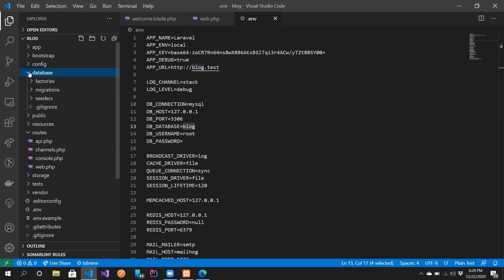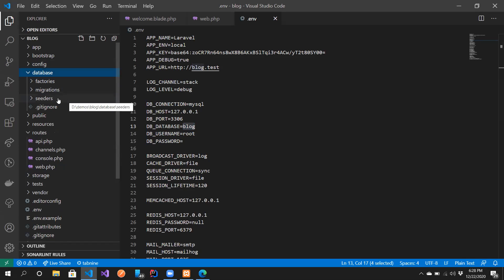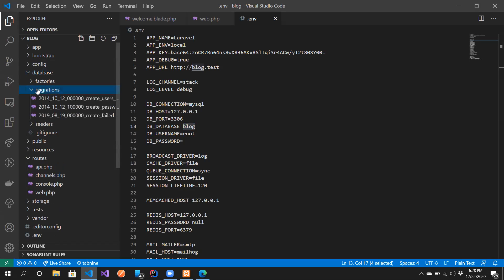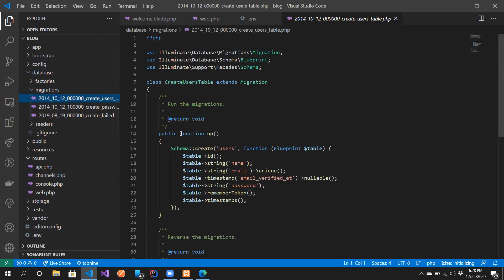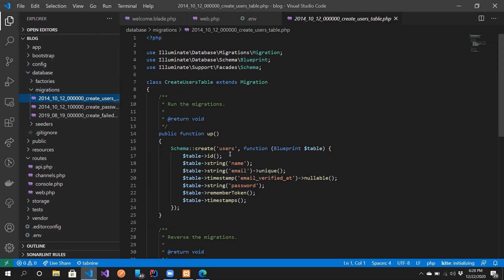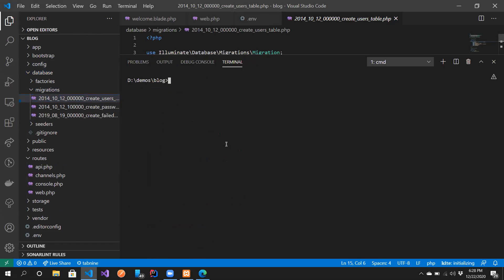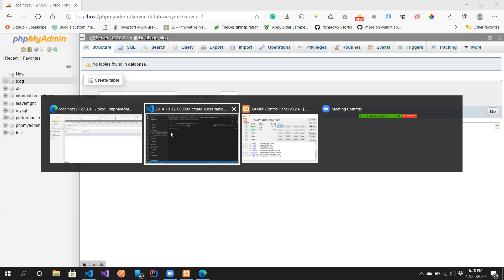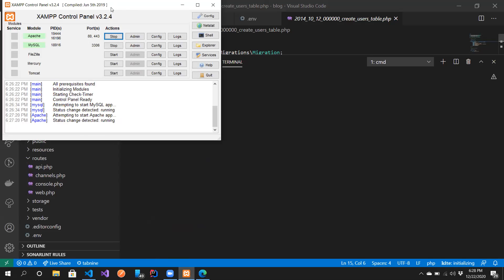Now let's look at the folder called 'database'. It contains three subfolders: factories, migrations, and seeders. Right now I want you to focus on migrations, which is where we define our tables. There are some tables already defined — including a users table — but right now the users table is all we need.